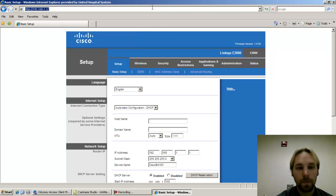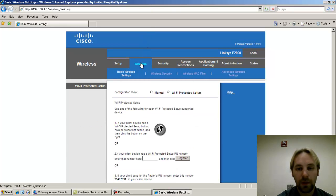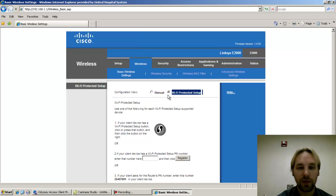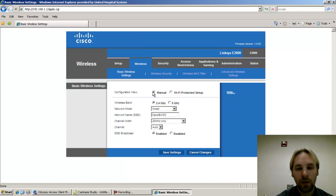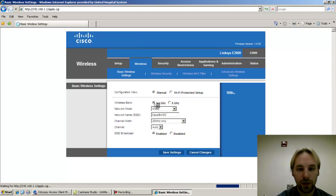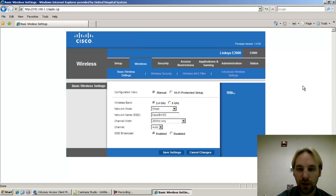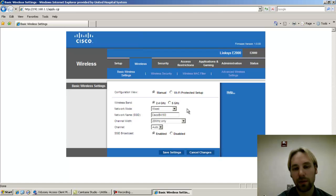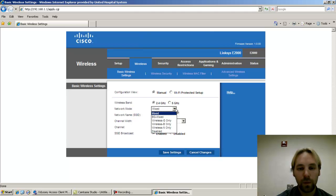You can click on wireless. By default it's set to Wi-Fi protected setup. We want to change this to manual. The wireless band 2.4 should suffice. It gives you a longer range for your device. The 5 gigahertz spectrum gives you somewhat more reliable connection but can't spread as far in distance as 2.4.